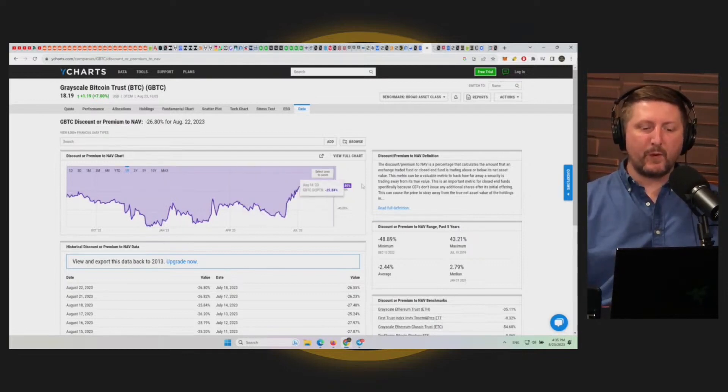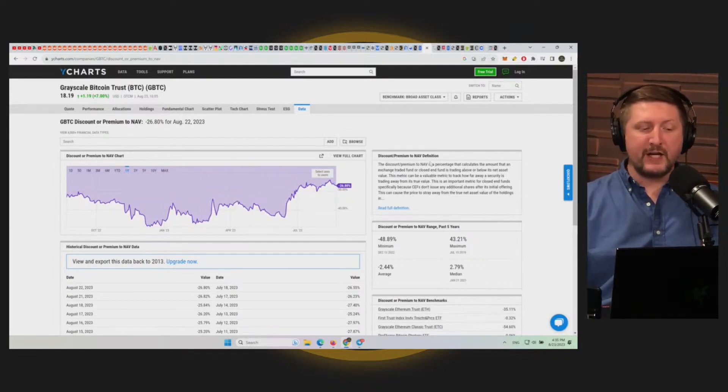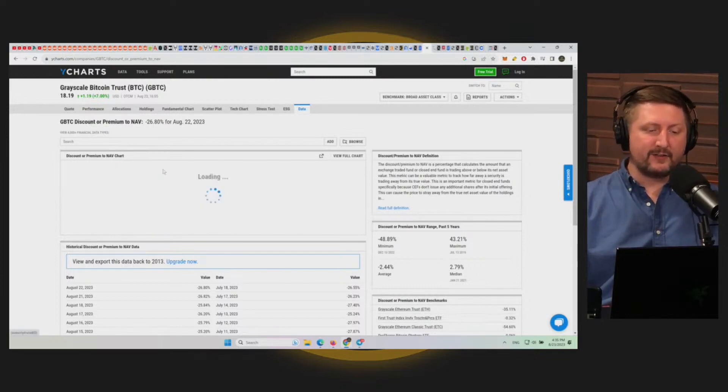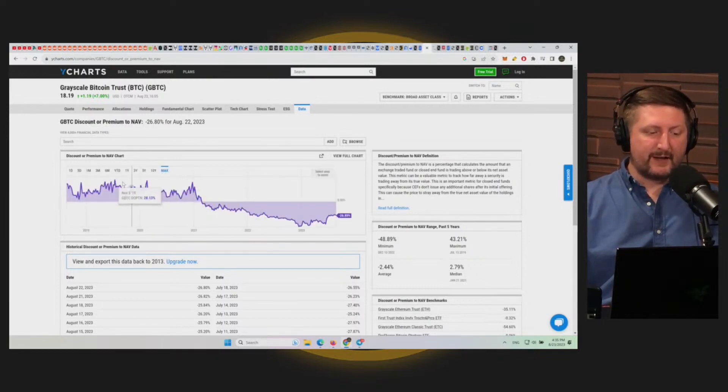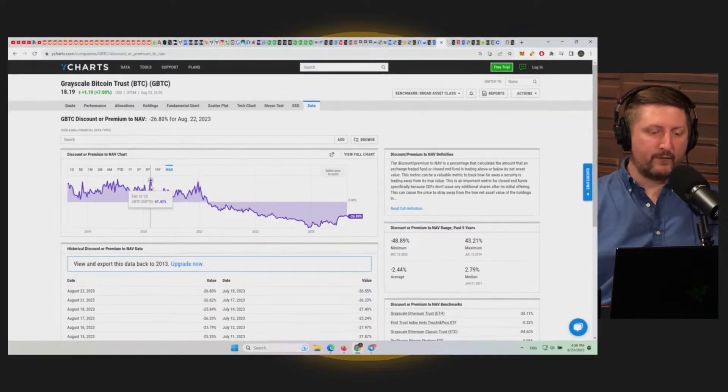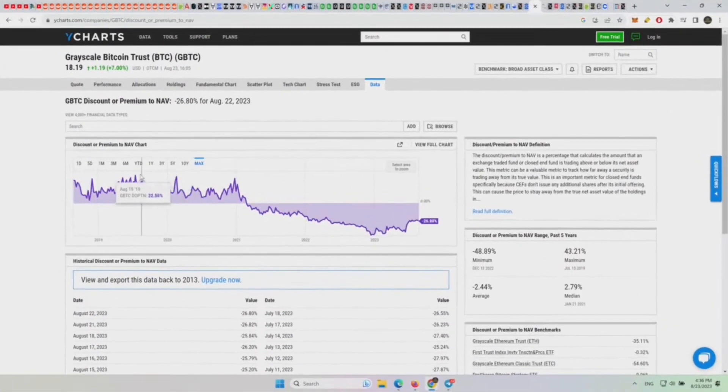And then when the premium gets ridiculous - the premium in the last bull market got up to what? 43%, 44%, 41%.